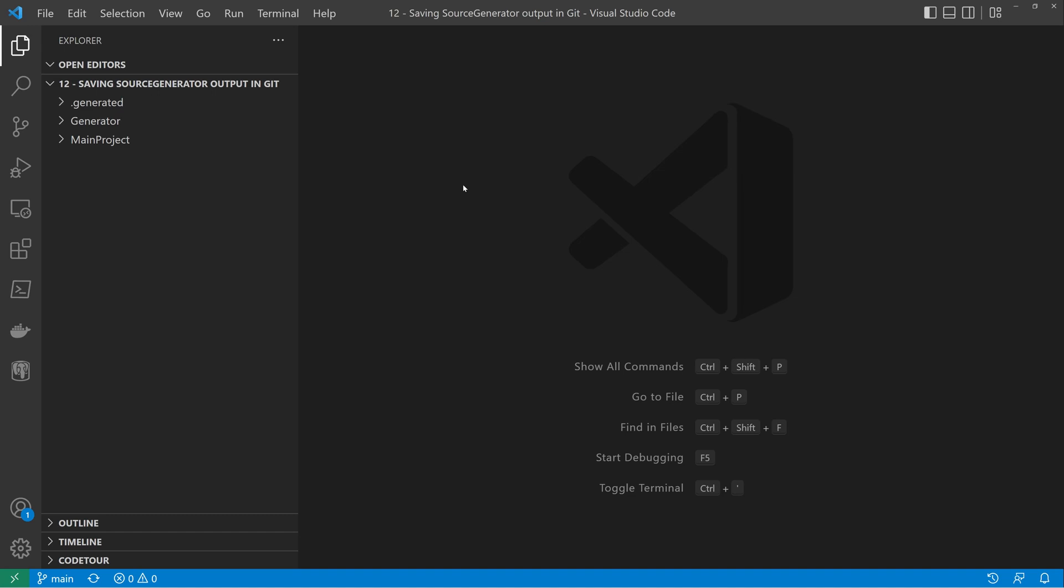In this video, I'm going to take you through how to save your source generator output into your Git repository.